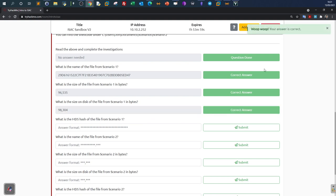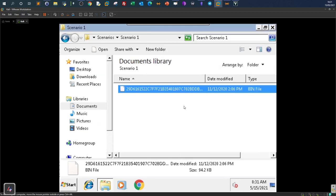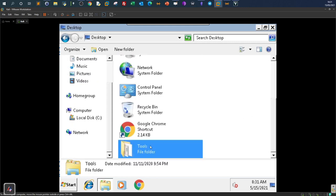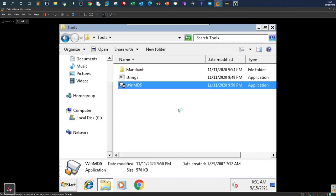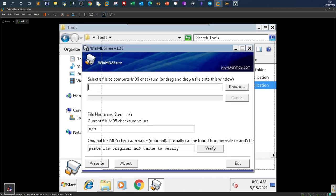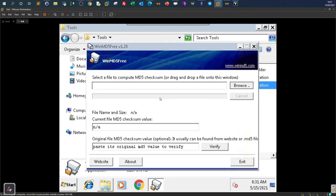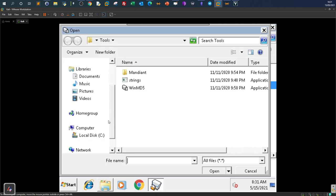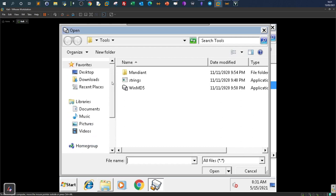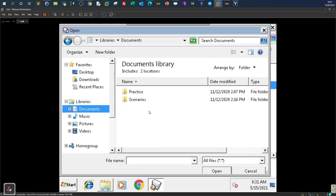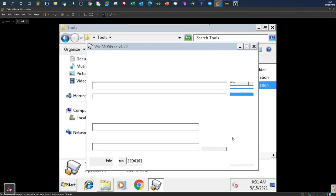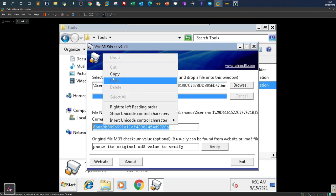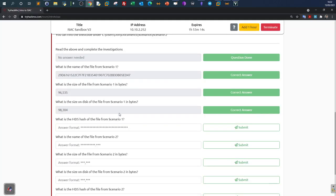For the MD5 hash of the file from Scenario One: finding the MD5 hash is a pretty easy task. We use a tool — going to Tools, selecting the MD5 tool, and running it. We select the file for which we would like to extract the MD5 hash. Alternatively, you can upload the file online to VirusTotal or any service that finds the hash of the sample. The MD5 checksum value is then obtained.